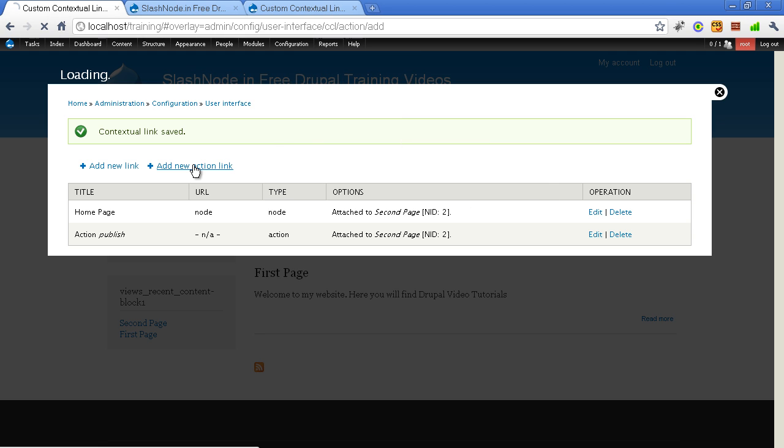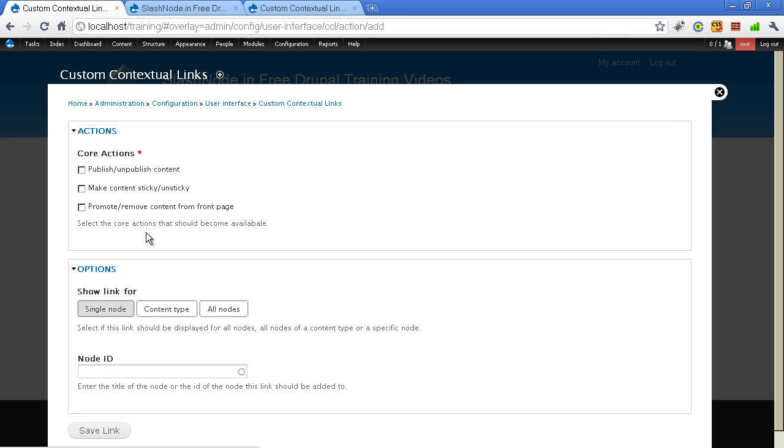This action module is only for the nodes, not for the blocks and views.